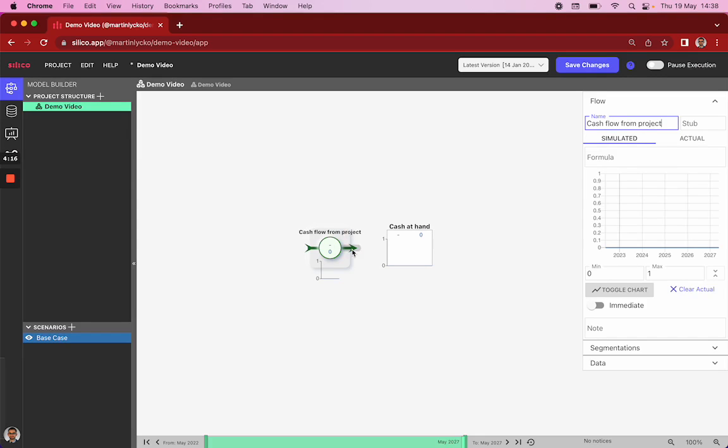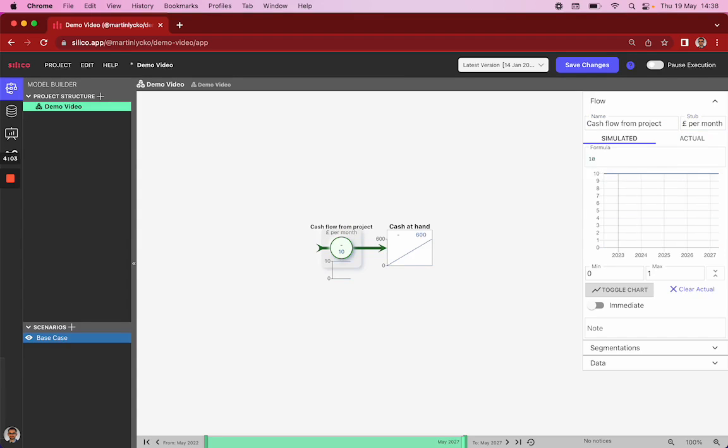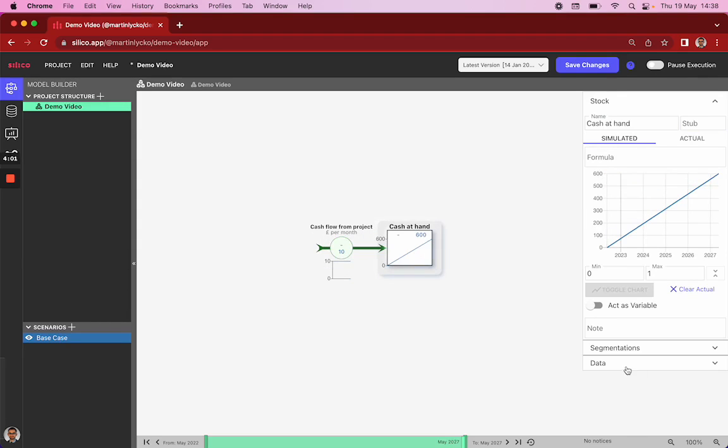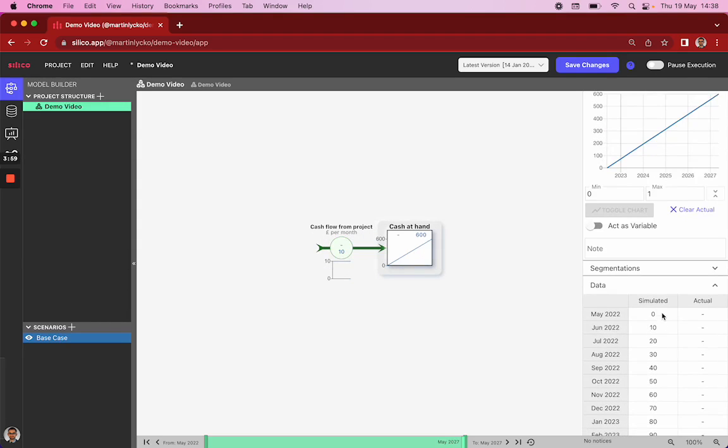And we then connect the flow here directly to our stock. And what we can now do is, for example, if this represents pounds per month, because our model runs in monthly increments, and we set this to 10, you can see our stock increasing by units of 10 every month. It starts at 0, the next month it's 10, and then it's 20 and 30, and so on.